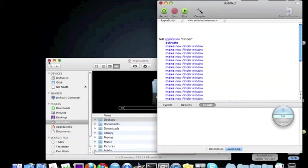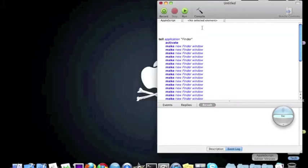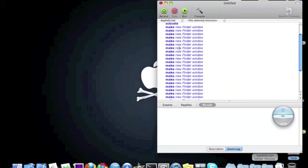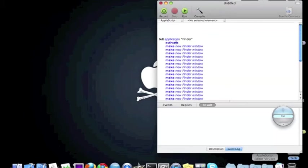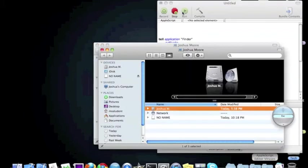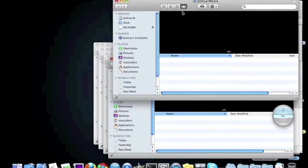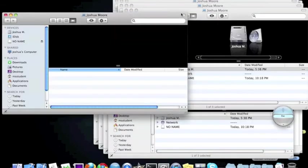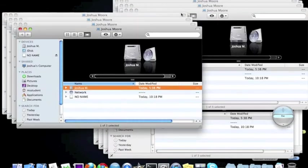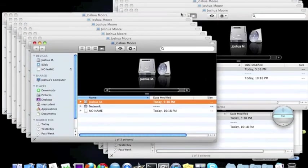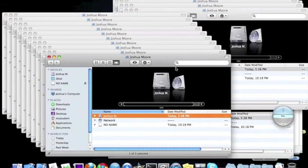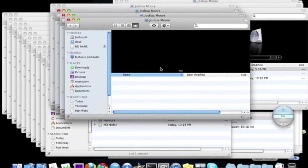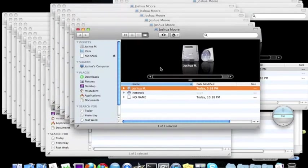Now you can close this. So now it'll say tell the application Finder to open and make a new Finder window, so it'll make like a lot of Finder windows. So let's run this. And as you can see it'll start making a lot of Finder windows.